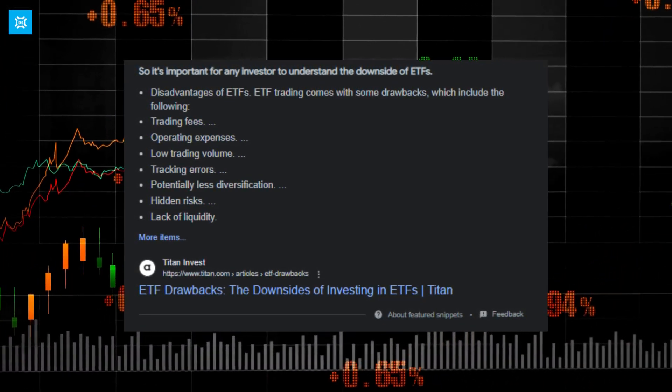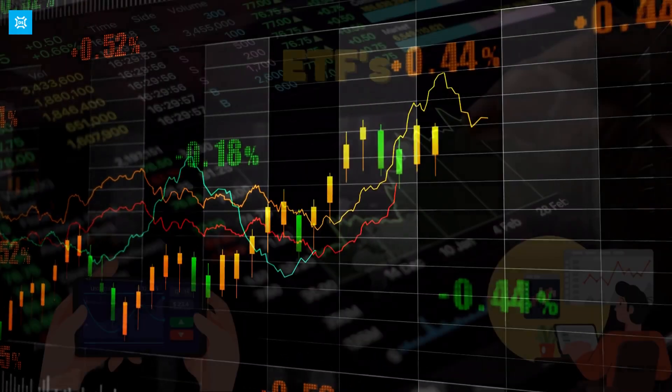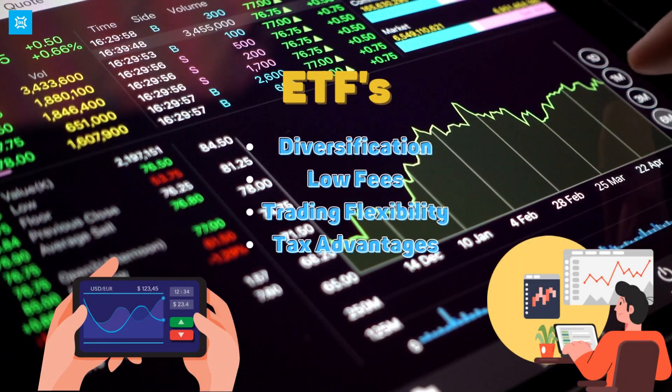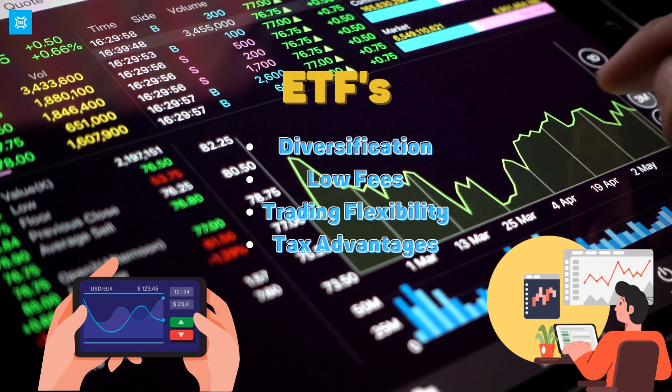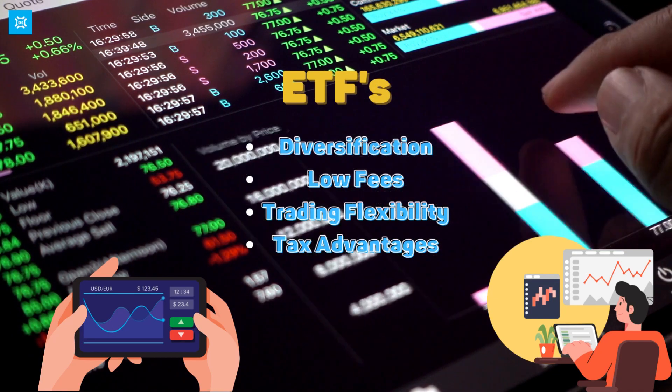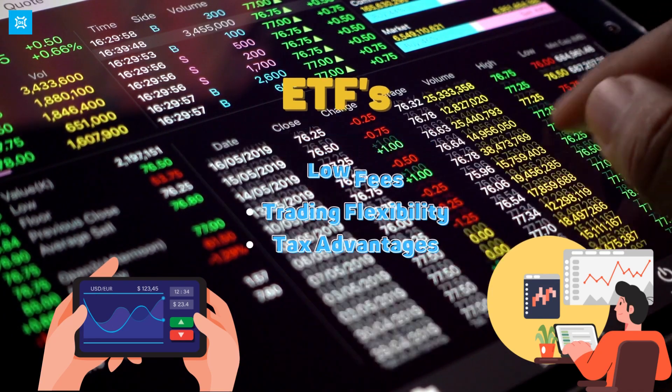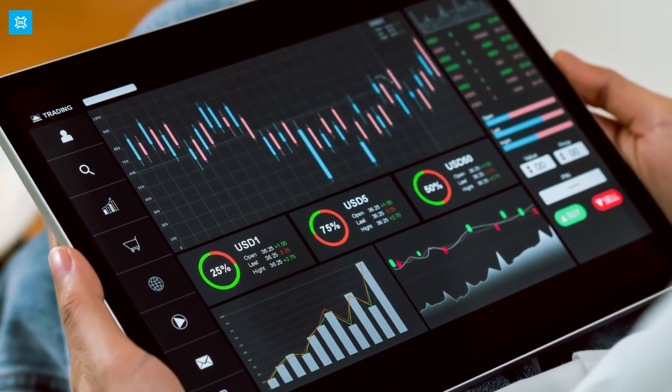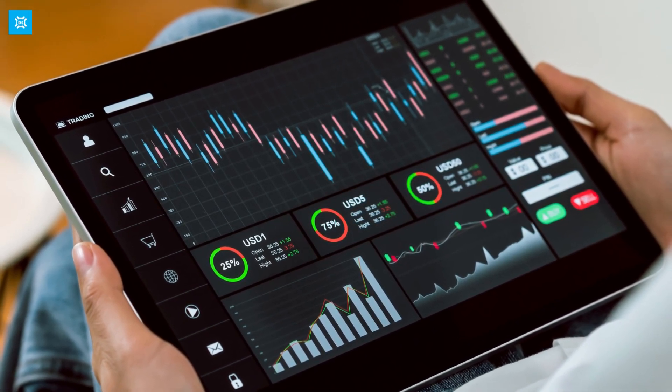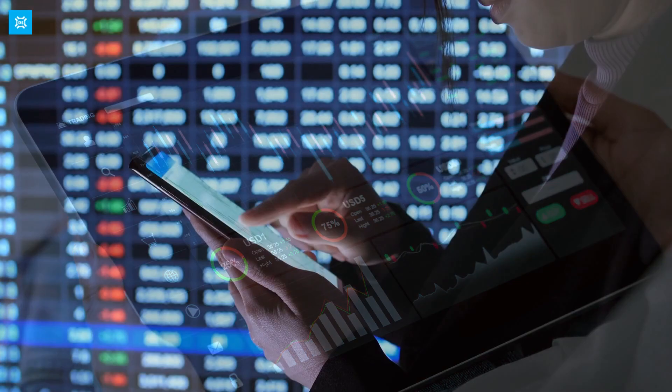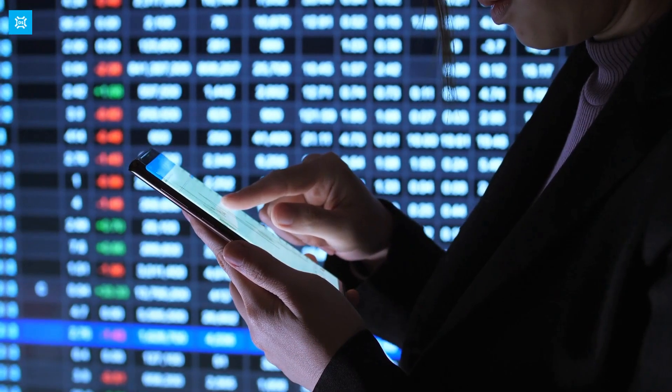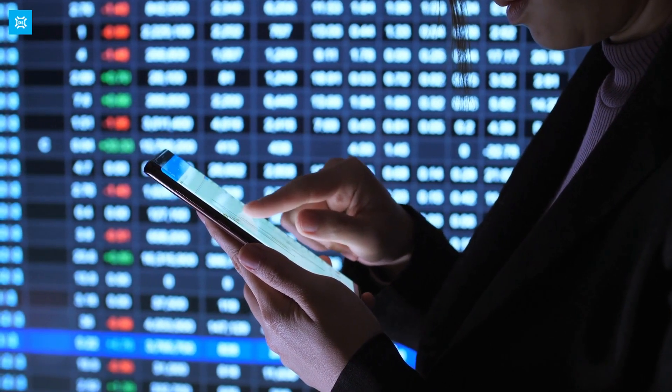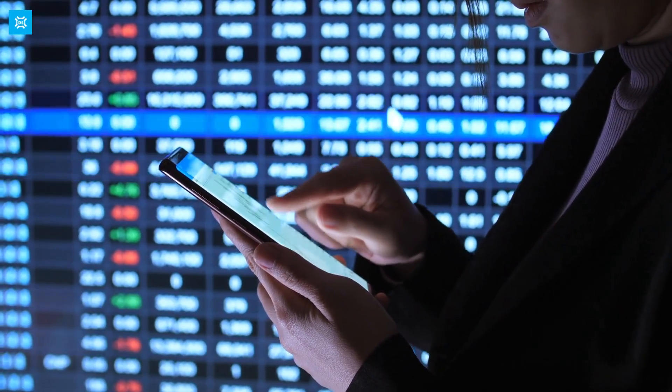ETFs are a great way for beginners to invest in the stock market. They offer diversification, low fees, flexibility, and tax advantages over other investment options. Understanding the concepts of stock exchanges and funds is essential to understanding ETFs. While ETFs do have some disadvantages, their advantages outweigh them, making them a great investment option for beginners and experienced investors alike.